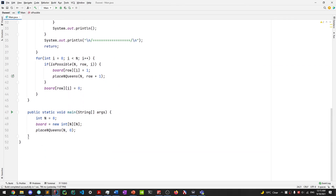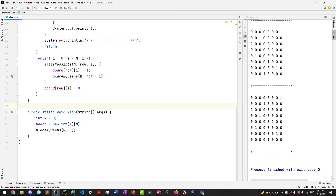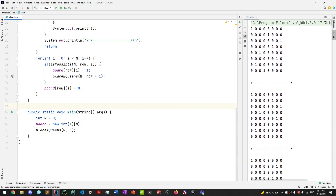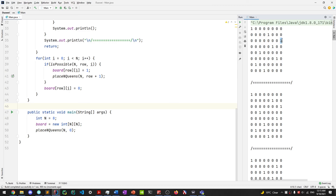That's pretty much it for the 8 queens problem, which can be extended to n queens. Running this code, we can see all possible configurations of the queens displayed on screen. The time complexity of this program is n factorial, because essentially we go through 1 times 2 times 3 all the way to n possible configurations.